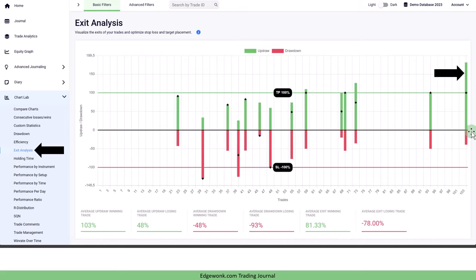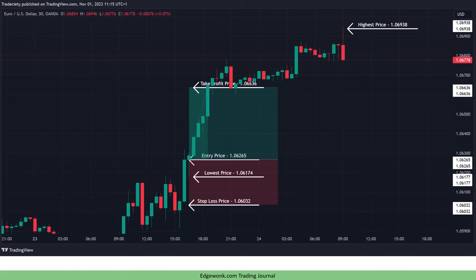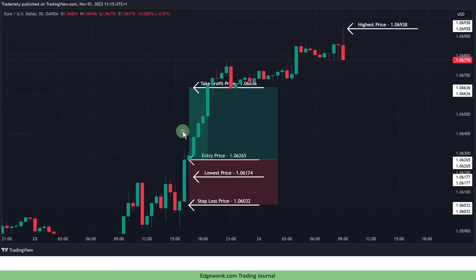The red bar is pretty small and doesn't even come close to the stop loss as we can see here when we take a look at the price action. After the entry the price only moved a little bit against your trade before then turning around and going into your favor.